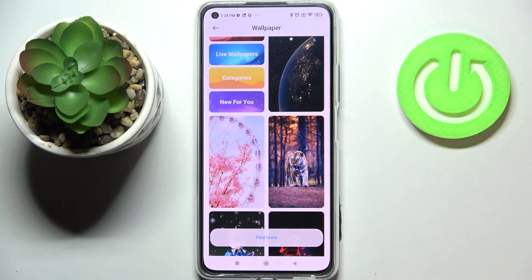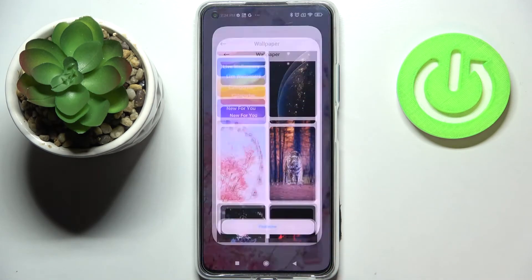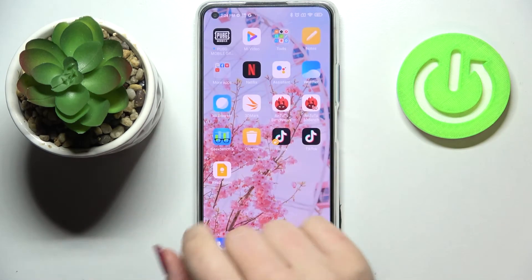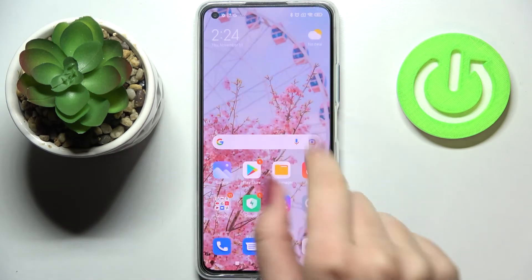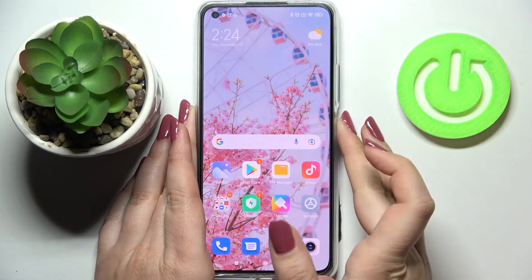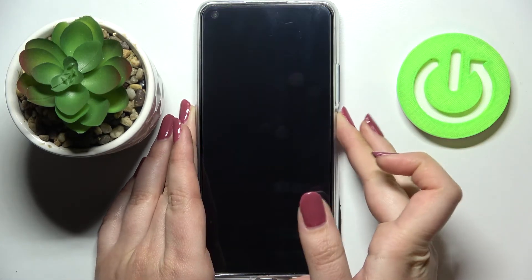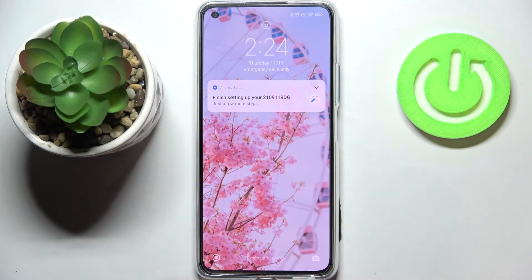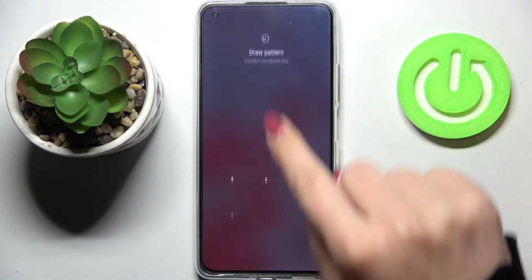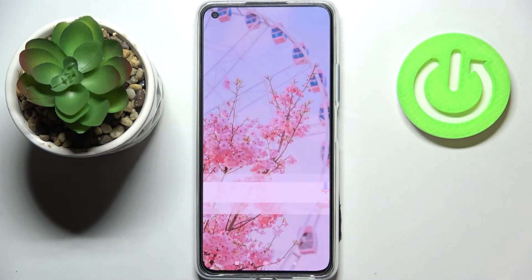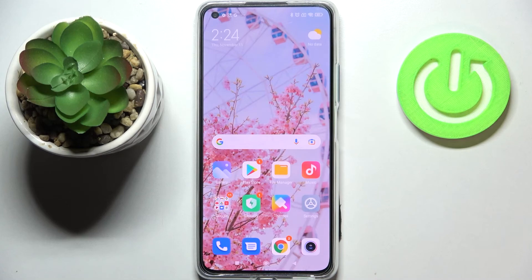We've got the information that the wallpaper has been applied so let's go back and check. And as you can see it has been immediately applied to the home page. Let's check the lock screen also and the same situation, it is visible right here. So actually this is it. This is how to change the wallpaper in your Xiaomi 11 Lite.